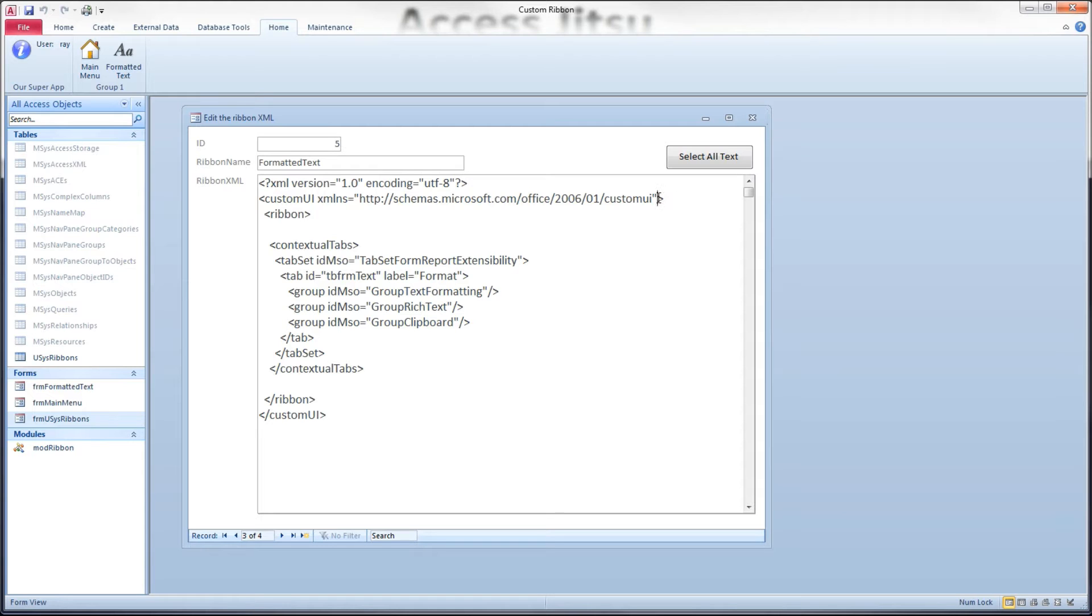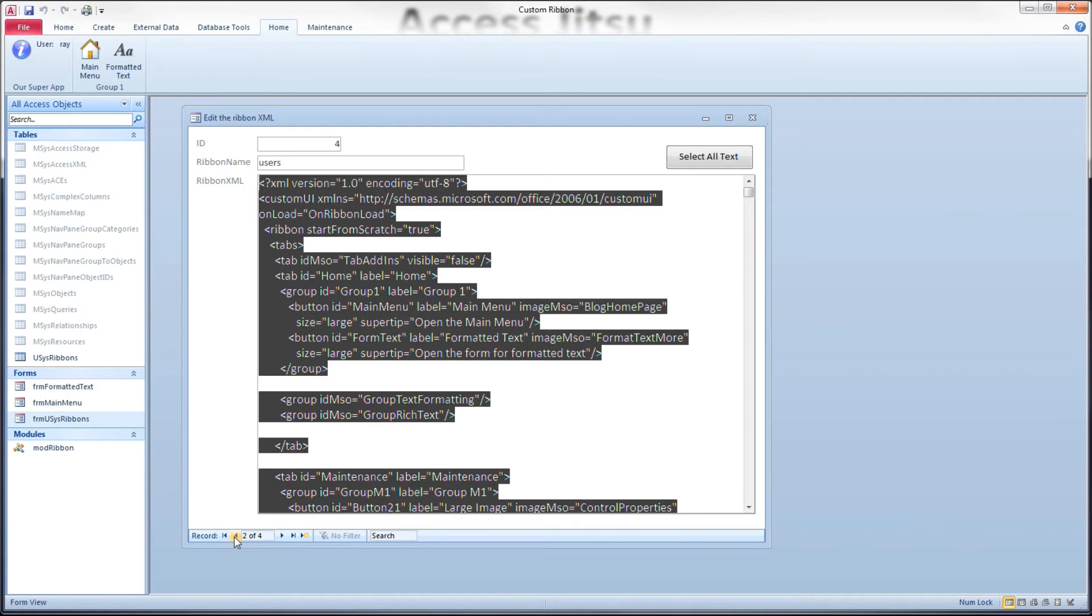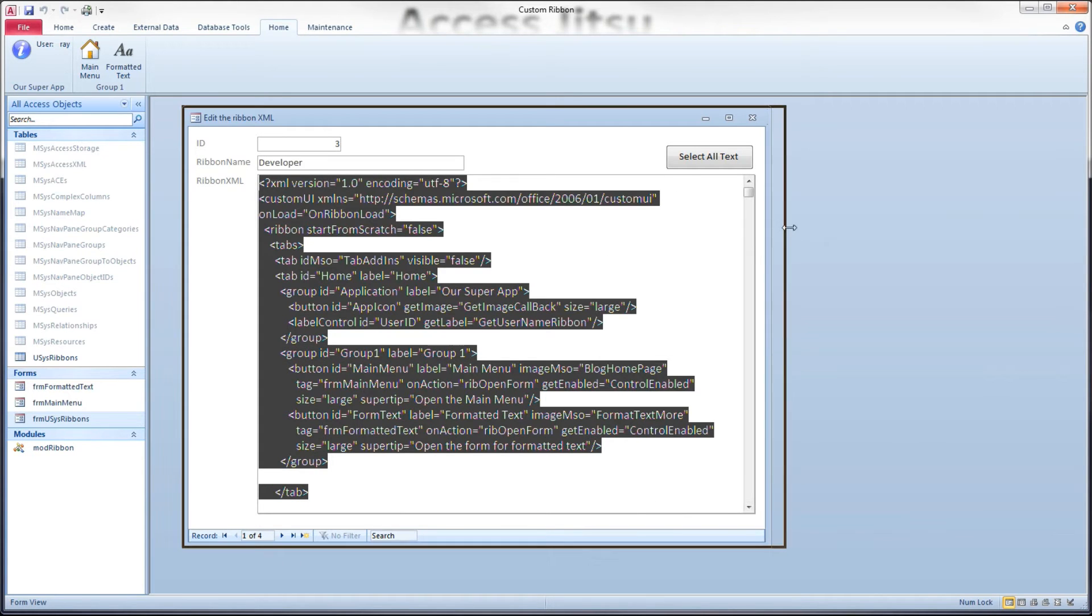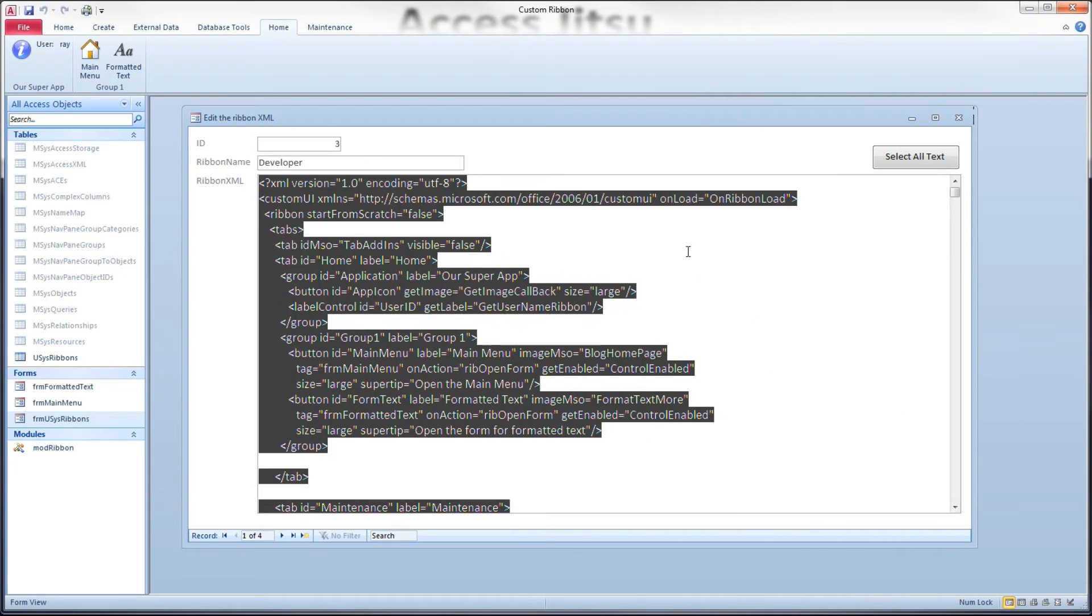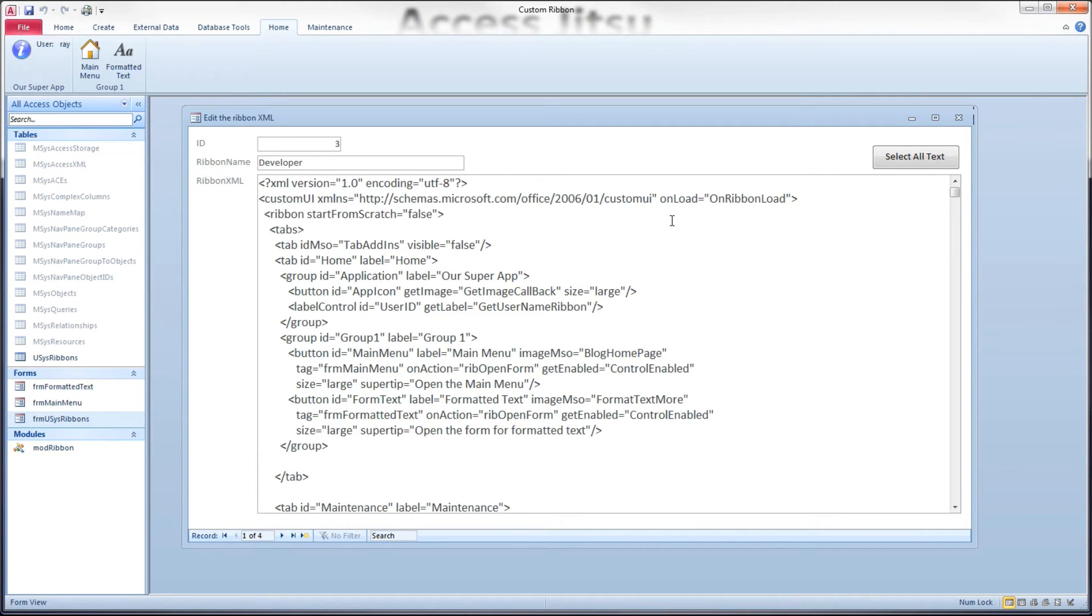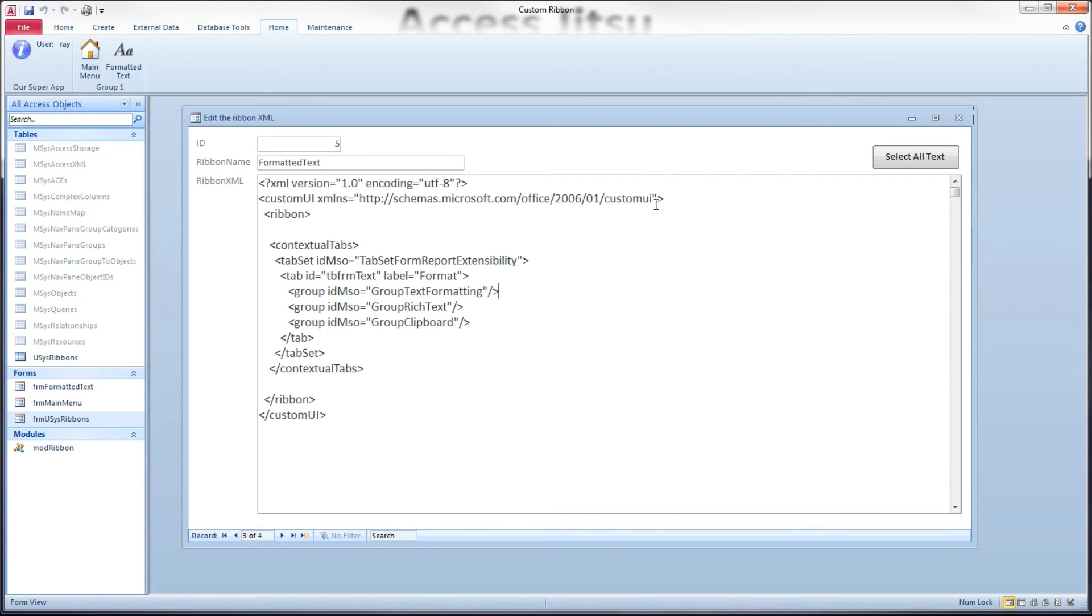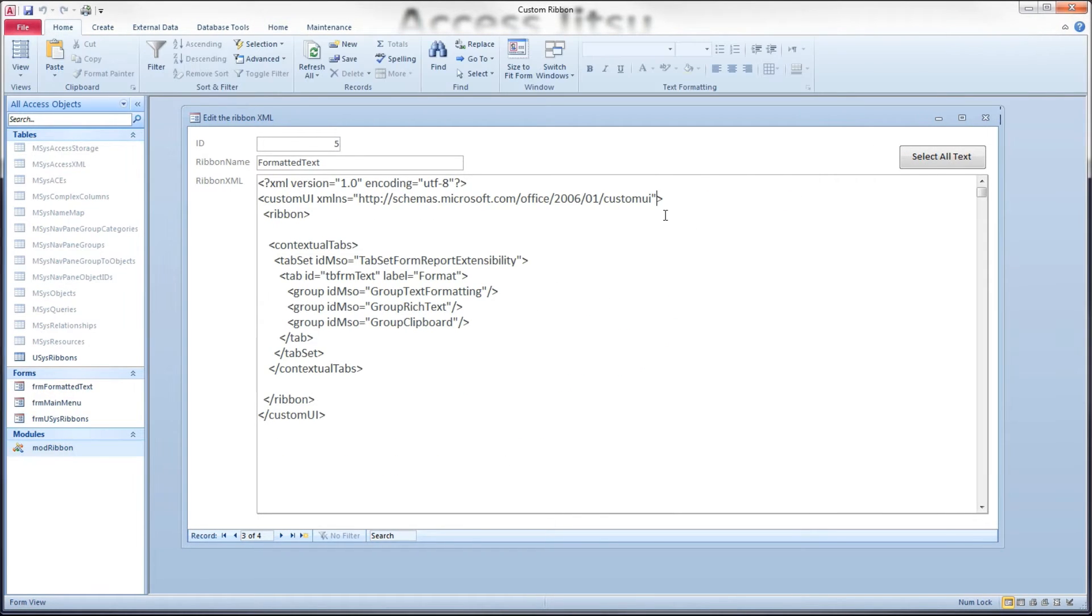I do not have this on load event on my contextual tab. I don't need it. And to be clear, the reason I don't have an on load event on this contextual tab is I don't have a need to interact with any of these controls from my VBA.